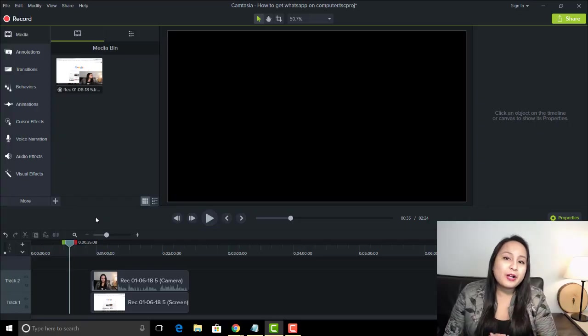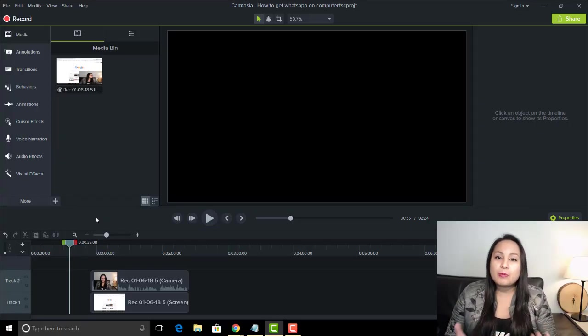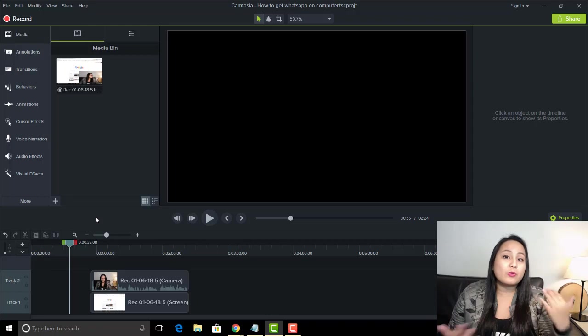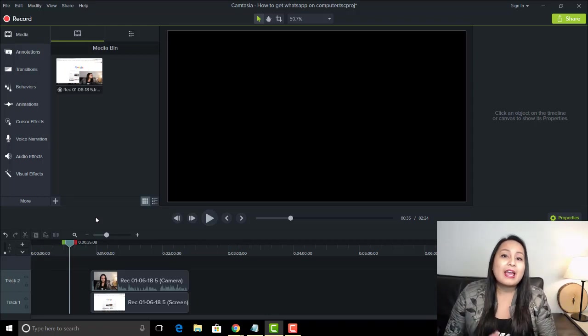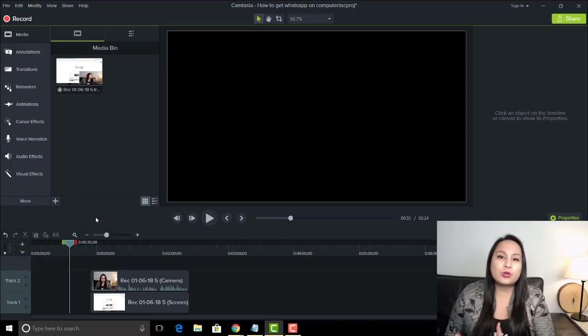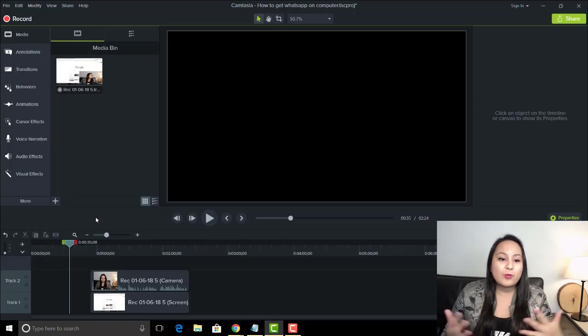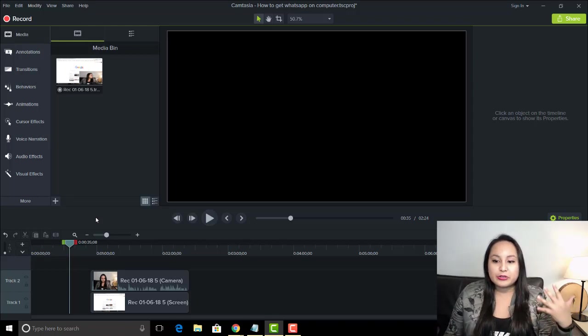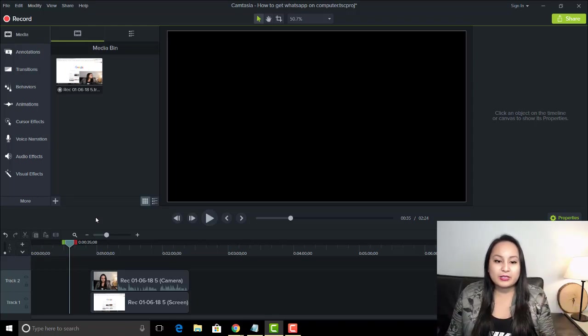Alright guys, so I got this question in the comments on another Camtasia video, and they were asking how to record their webcam only when they are doing screencast recordings.